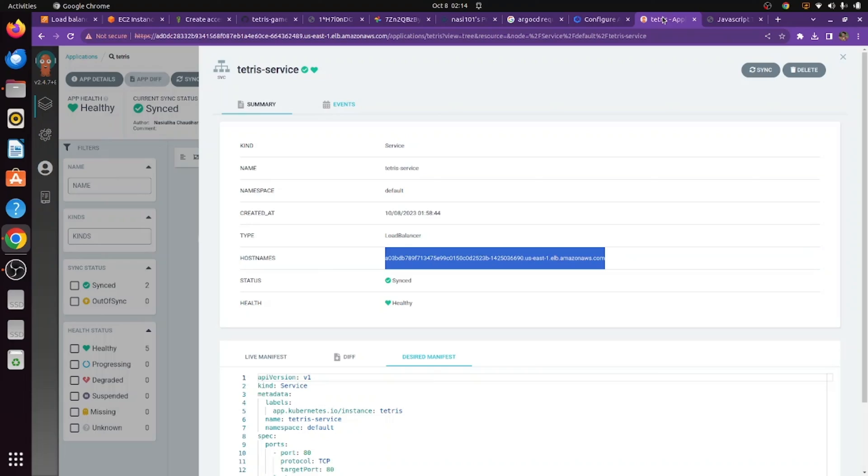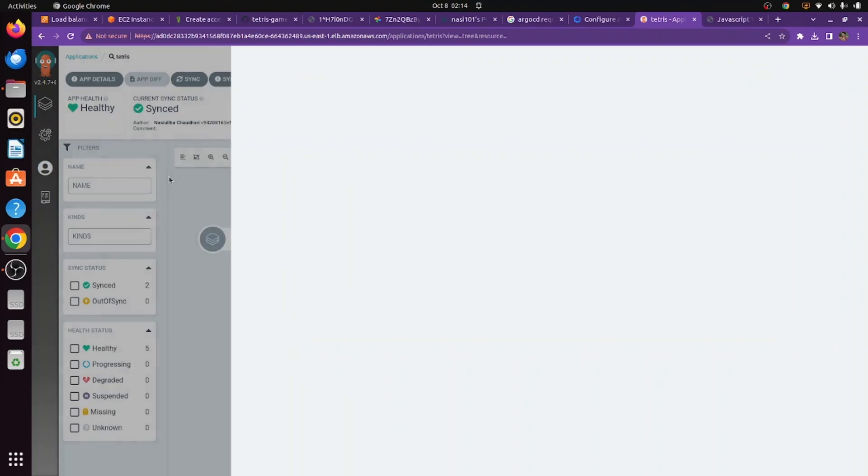I hope this video has helped you understand what GitOps is. This is how simple it is to deploy an application using GitOps. If you have any questions, let me know in the comment section. Here's a challenge: try to deploy other projects from my YouTube channel using Argo CD now that you know how. I hope this video was informative. Thank you and have a good day, bye!